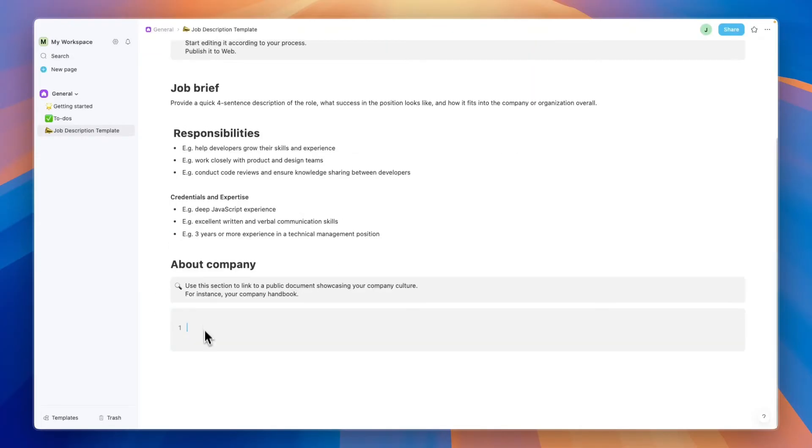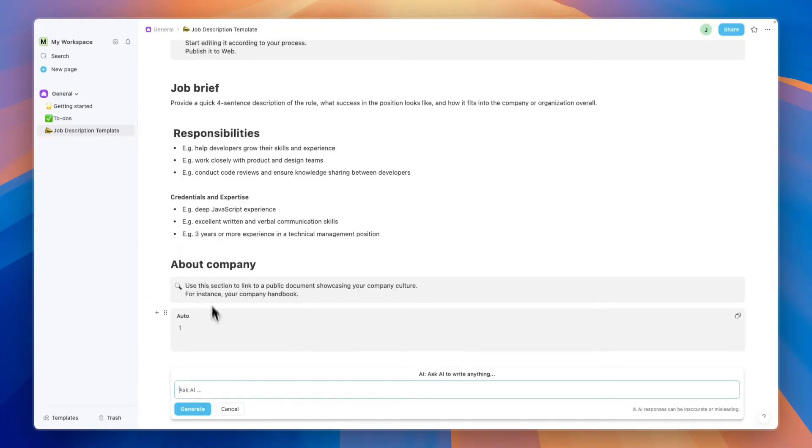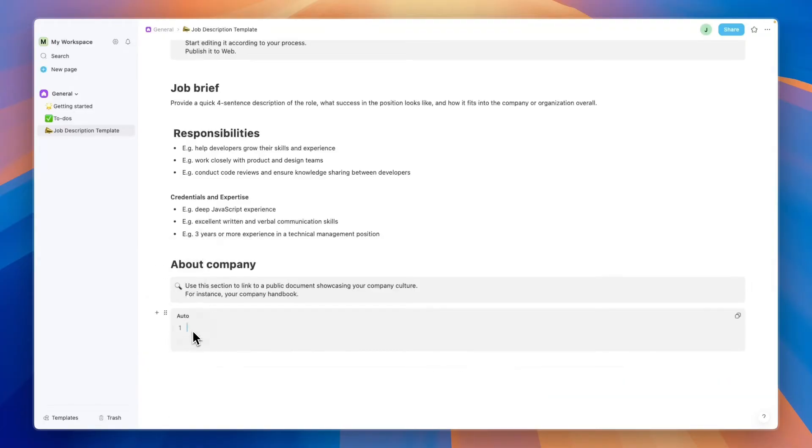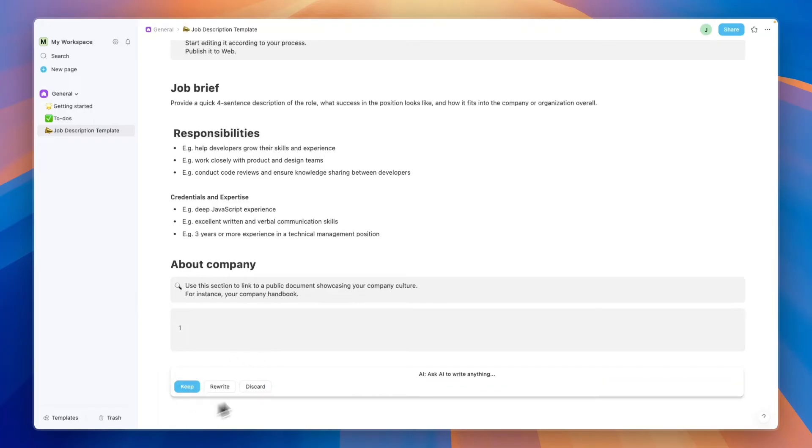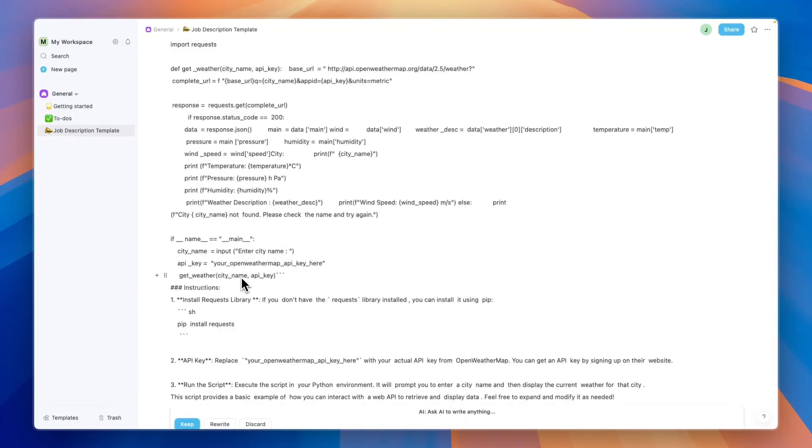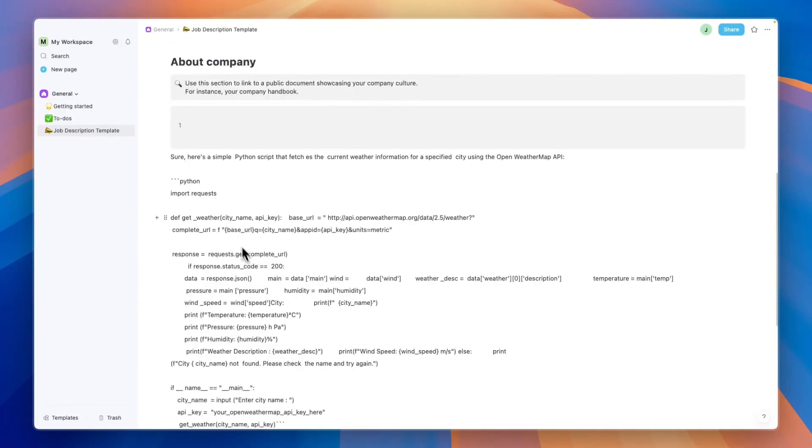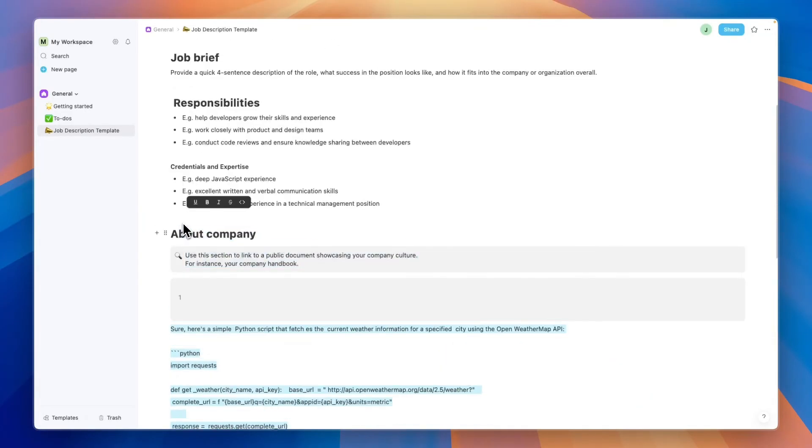For example, if I click on the code right here, you will now be able to write the code right there. But now you can also use the AI writer to write code for something that you want to write. For example, I just ask it write code for something random.